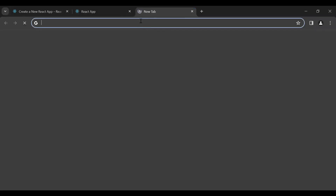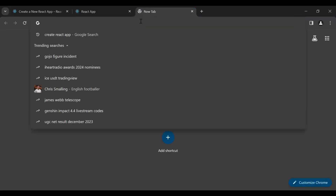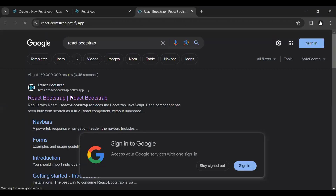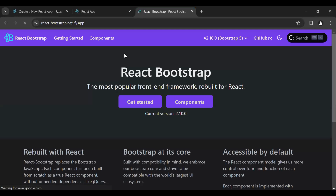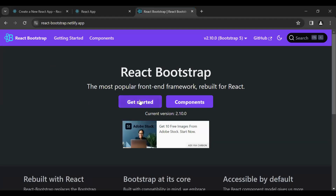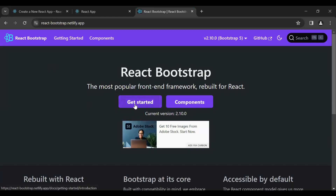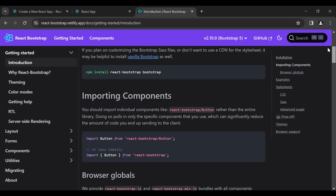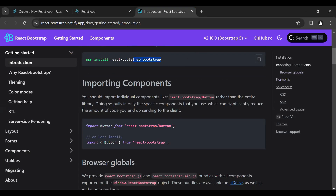Let me open a new tab and search for React Bootstrap. You can see the official website of the React Bootstrap UI library. Let me click on the Get Started button and copy the command to install React Bootstrap.